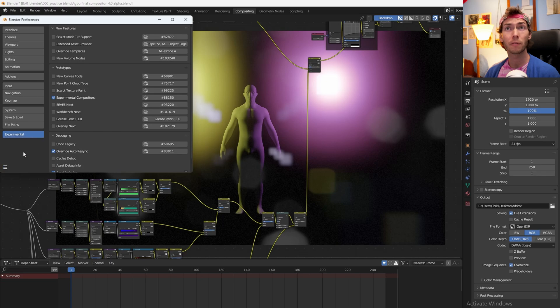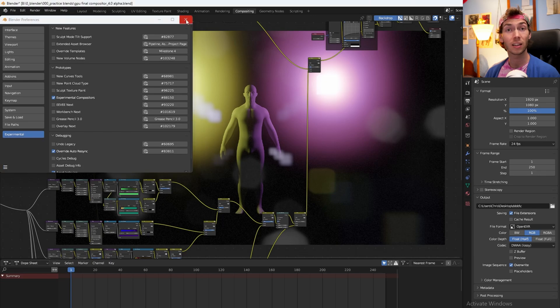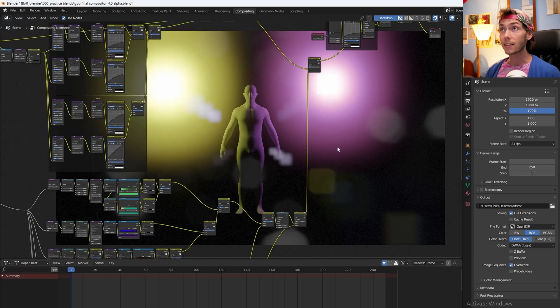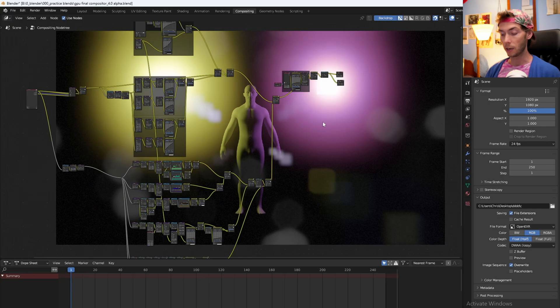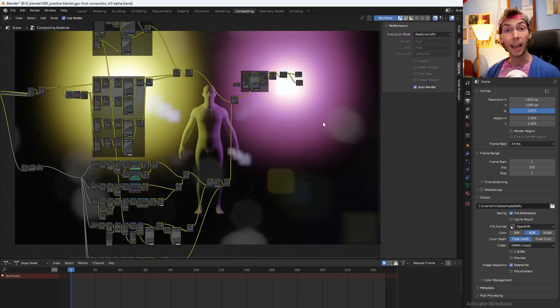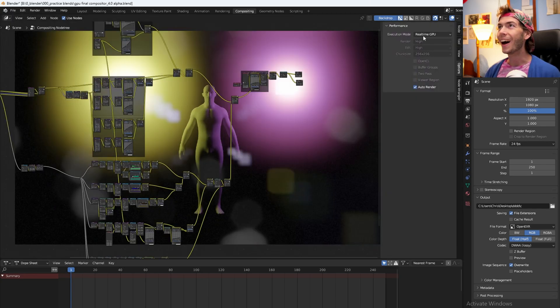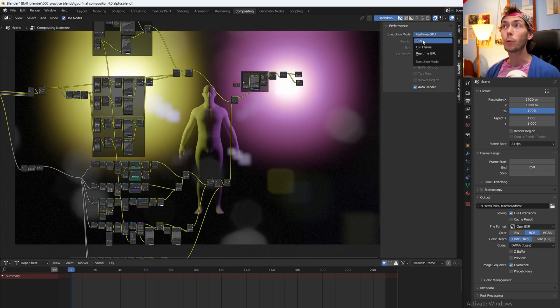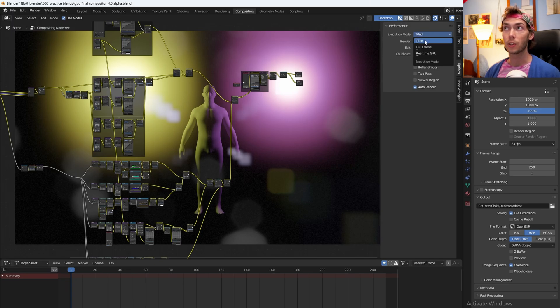Just in case, save your preferences. I think that should be good. And then the last thing you gotta do is you gotta be in your compositor, press N for N menu, and then it will normally be on Tiled here but you're gonna switch it from Tiled to Realtime GPU.